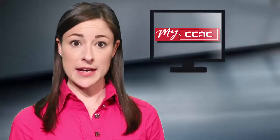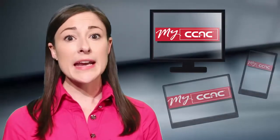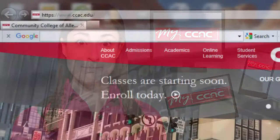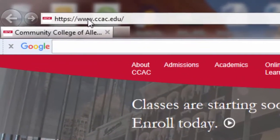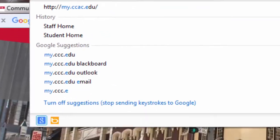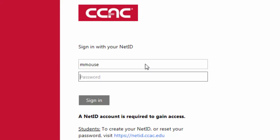MyCCAC is accessible from any computer with an internet connection, both on and off campus, as well as on any mobile device using any operating system. To access myCCAC, simply navigate to my.ccac.edu using the browser of your choosing. A CCAC Net ID or network account and password are required for access.